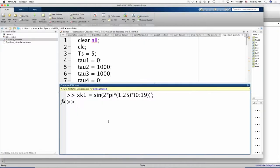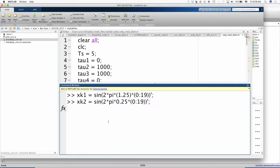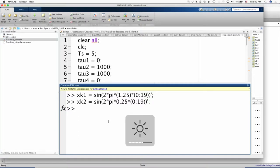What I want to show is that 1.25 is a high frequency in the context of discrete time signals. Let us generate another sine wave with frequency 0.25 and plot one on top of the other.